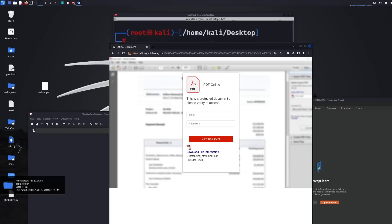I've just received this phishing link and I thought, why not show some investigation work on this? We're going to see where the POST request goes and then create a Python script to flood their database full of fake information, to hopefully prevent someone genuine from being compromised because they won't be able to see their genuine details amongst all the fake information.